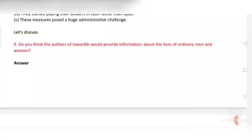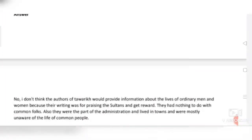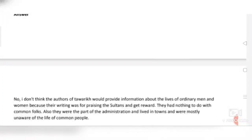Question number nine: Do you think the authors of tawa'rikh would provide information about the lives of ordinary men and women? Answer: No. The authors of tawa'rikh wrote to praise the Sultans and receive rewards; they had nothing to do with common people. Also, they were part of the administration, lived in towns, and were mostly unaware of the life of common people.